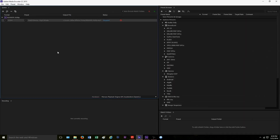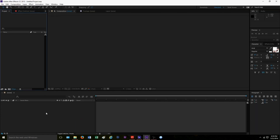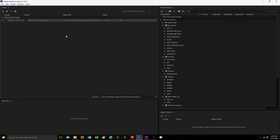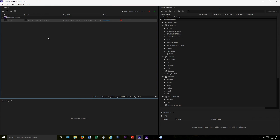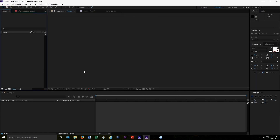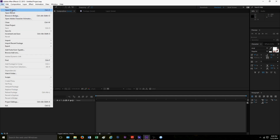The media encoder — what this is: in Adobe After Effects what they used to do is you would edit your template and when you would render it, you'd render it in the same software. The problem with that is if someone wanted to continue making more templates, they couldn't do that unless the first one finished rendering. What the media encoder does is it simply takes whatever file you have, moves it into the encoder, and renders it there while you can still work on another project.